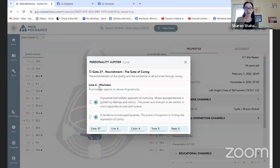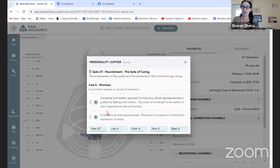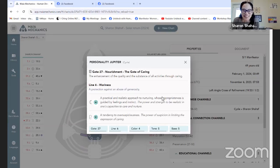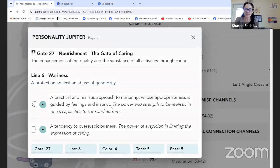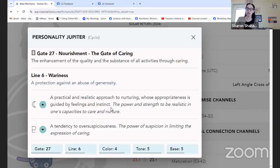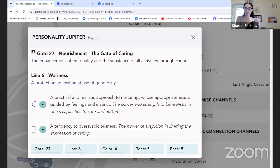Jupiter in gate 27, line six — the line of nourishment, of weariness: 'the power and strength to be realistic in my capacity to care and nurture, guided by feeling and instinct.' That's not mine — I don't have sacral. But when I look forward to the year, it's going to be an ongoing pressure around this energy of caring. It's going to bring definition to my sacral.